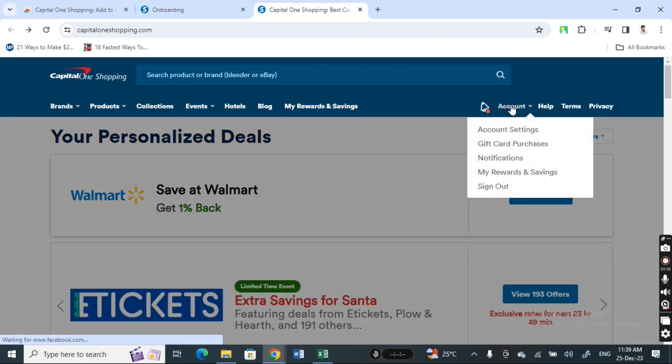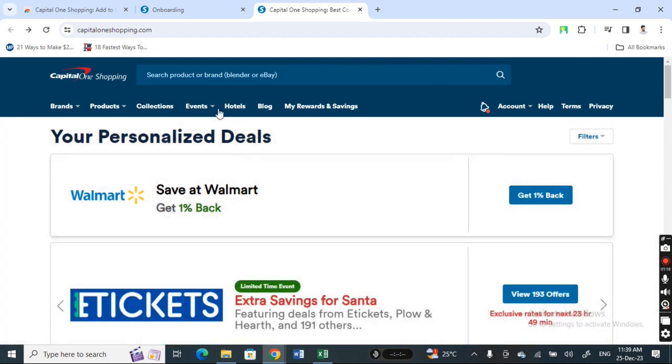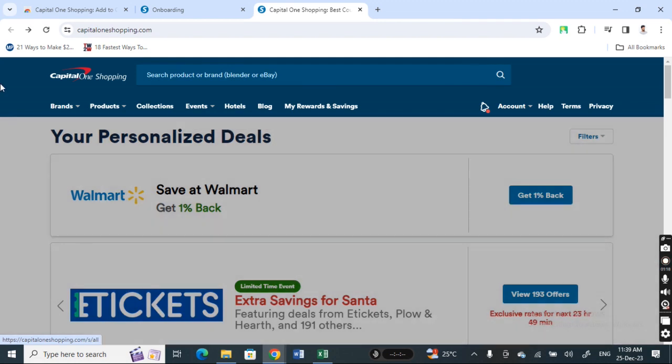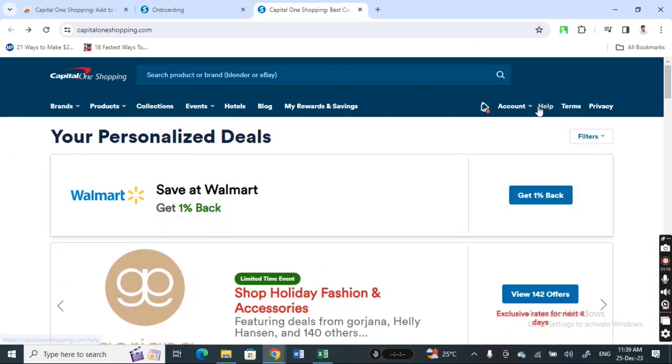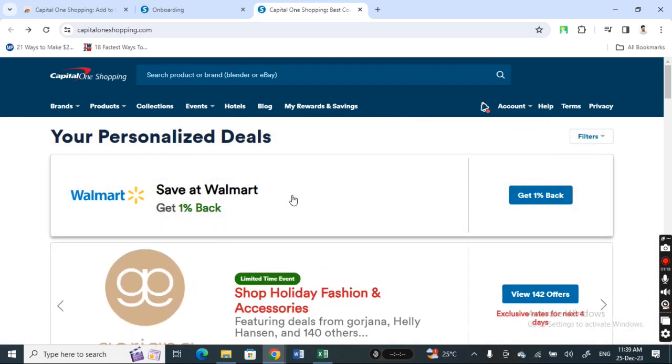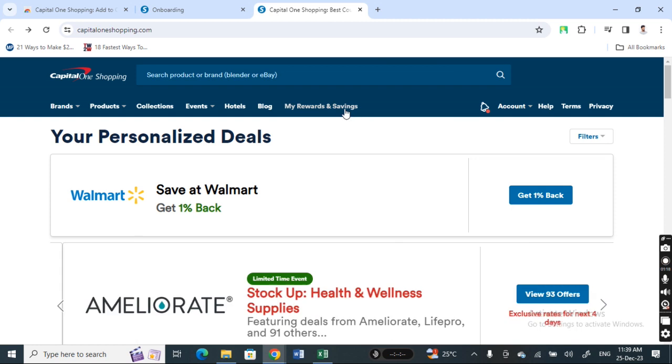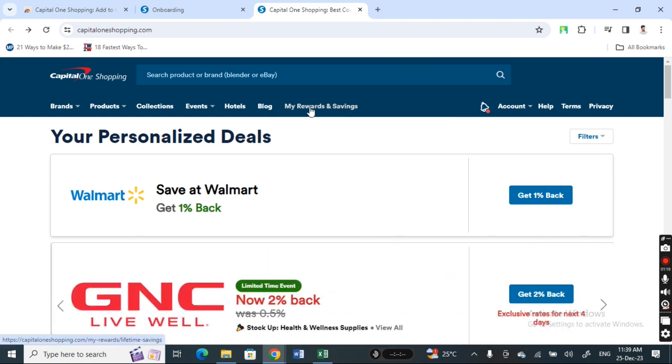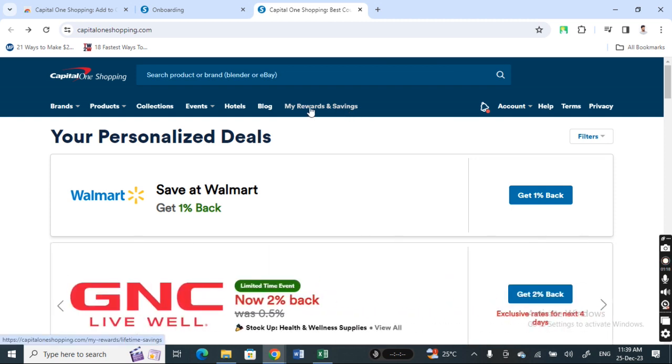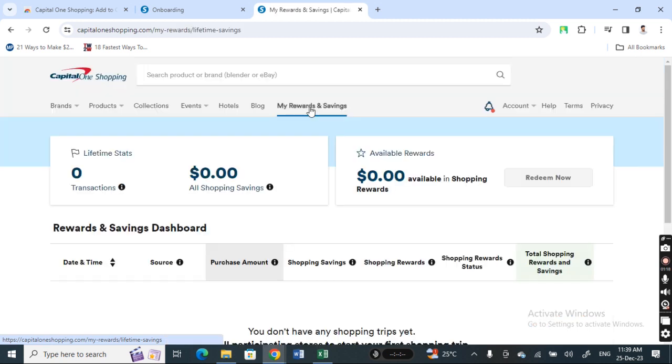You need to login to your account to view your rewards. Once you've logged into your portal, simply hit on the My Rewards and Savings tab here. Click on it, and when you get to the My Rewards and Savings tab...